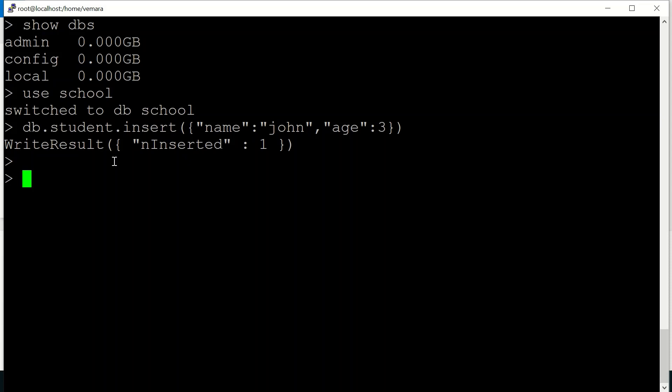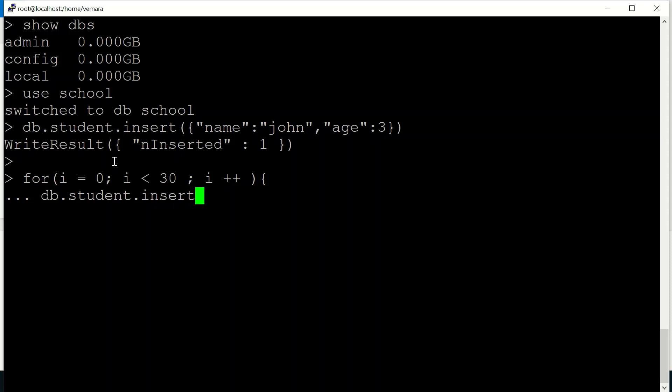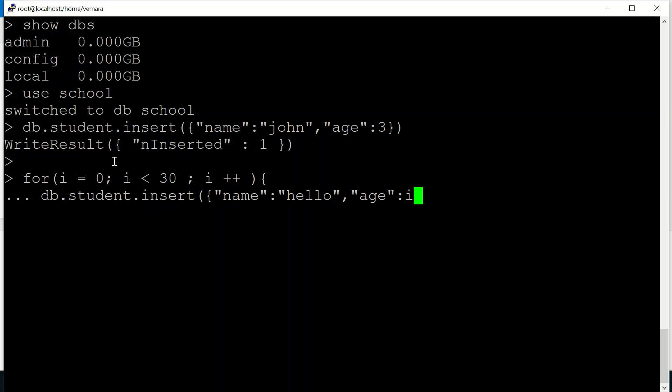We can also insert multiple documents into our collection using a for loop. So since Mongo supports JavaScript, we can use JavaScript codes to do our operations. So here I'm inserting 30 documents using the for loop. I'm using db.student.insert name say hello and age as i.